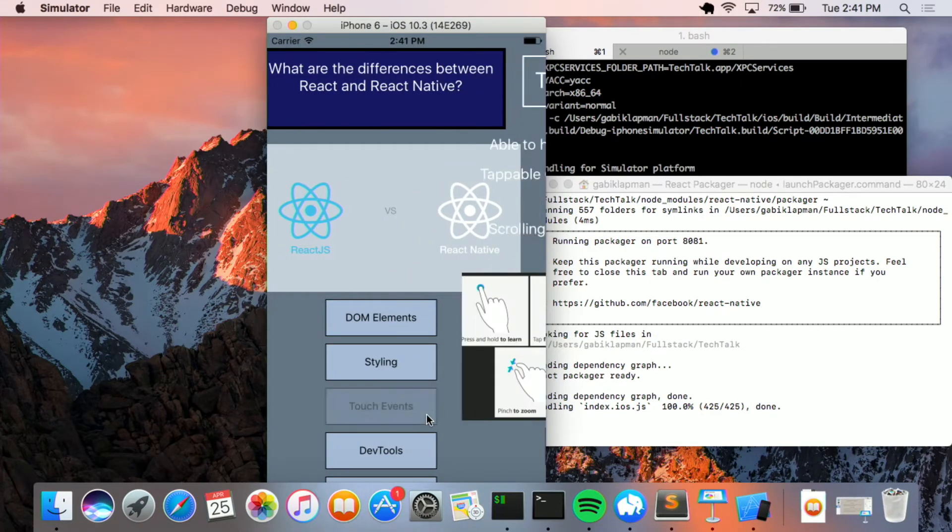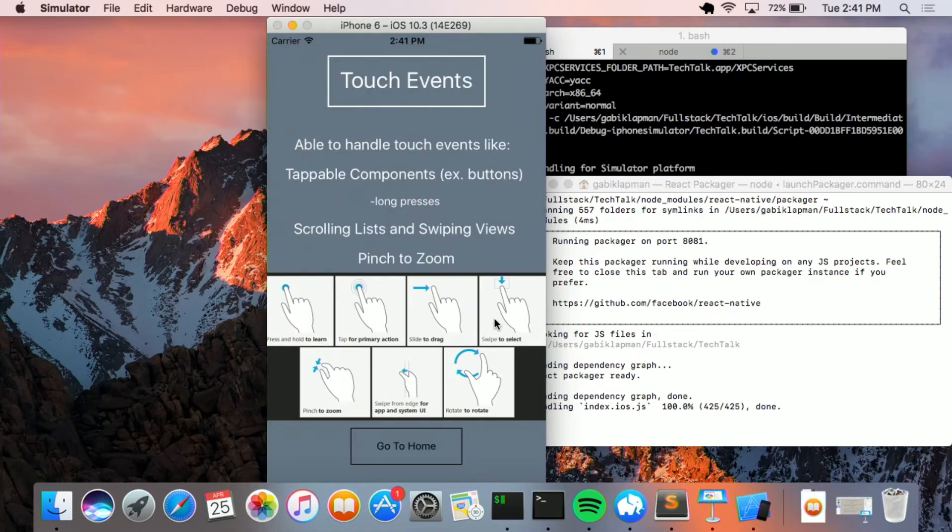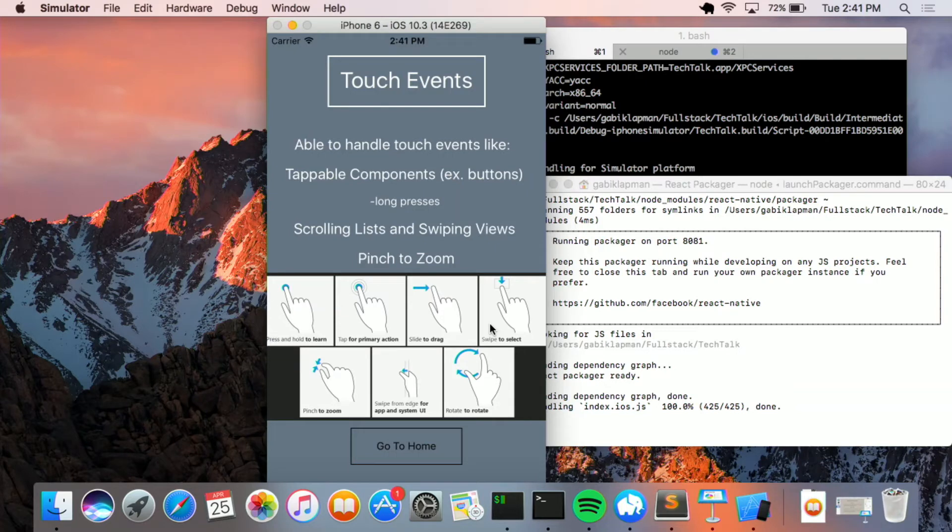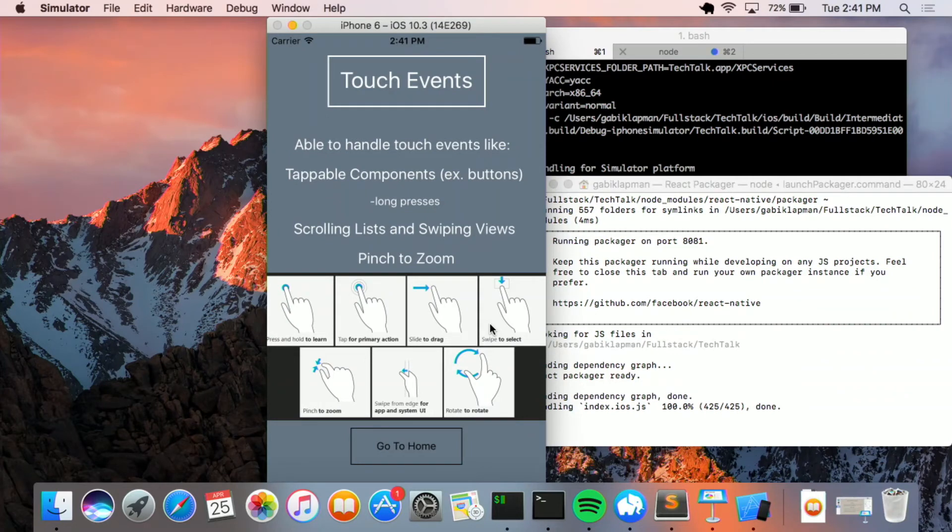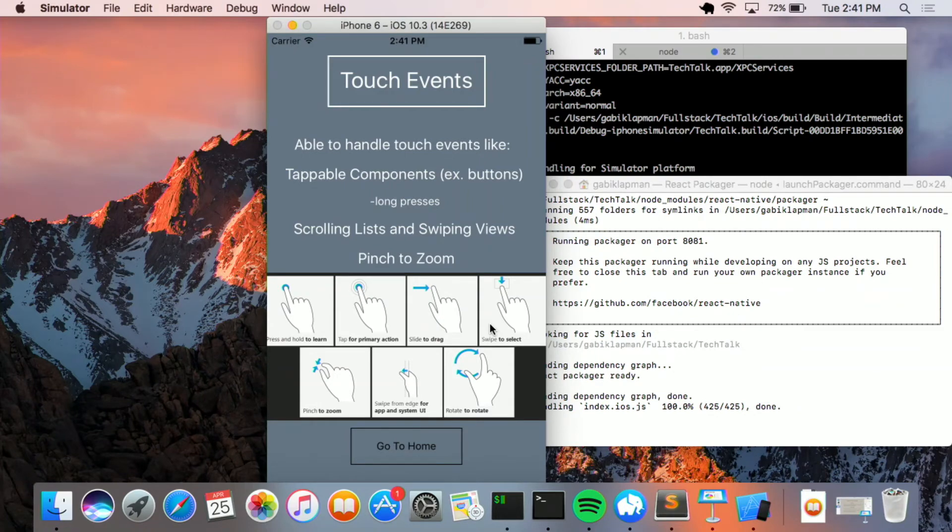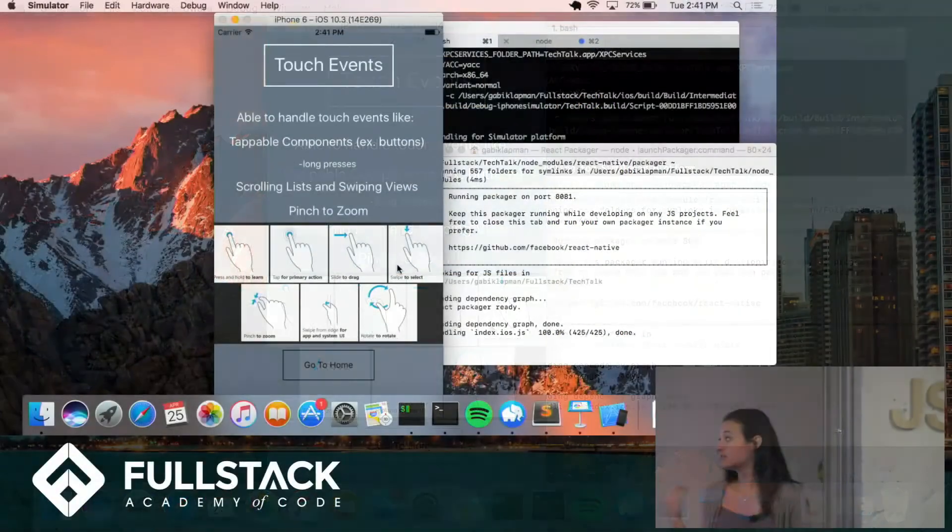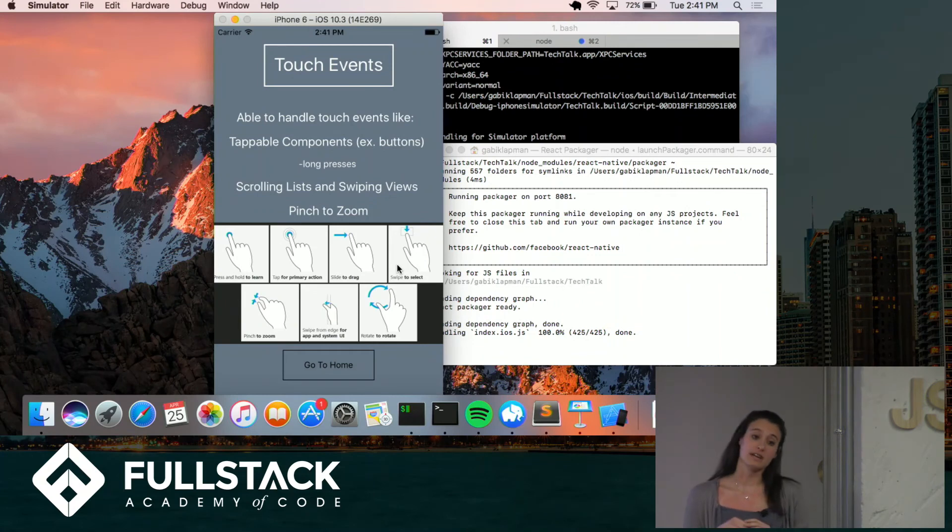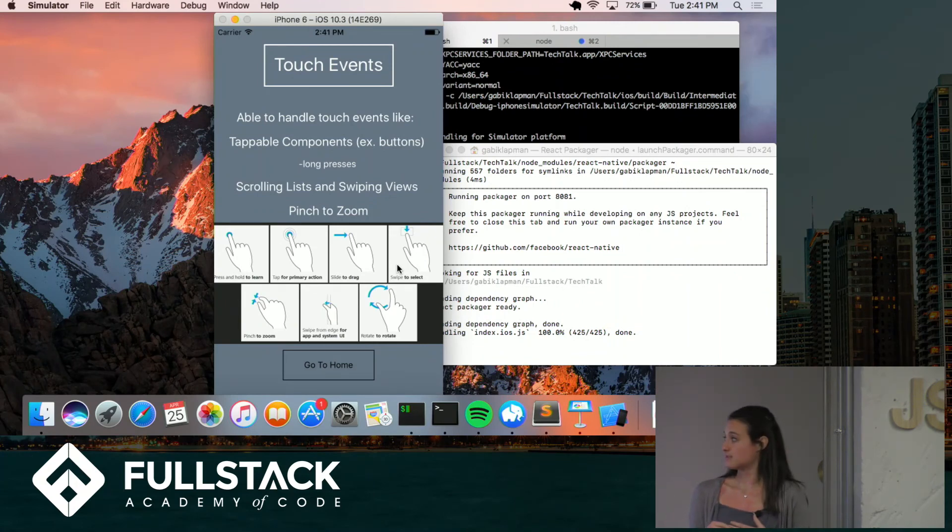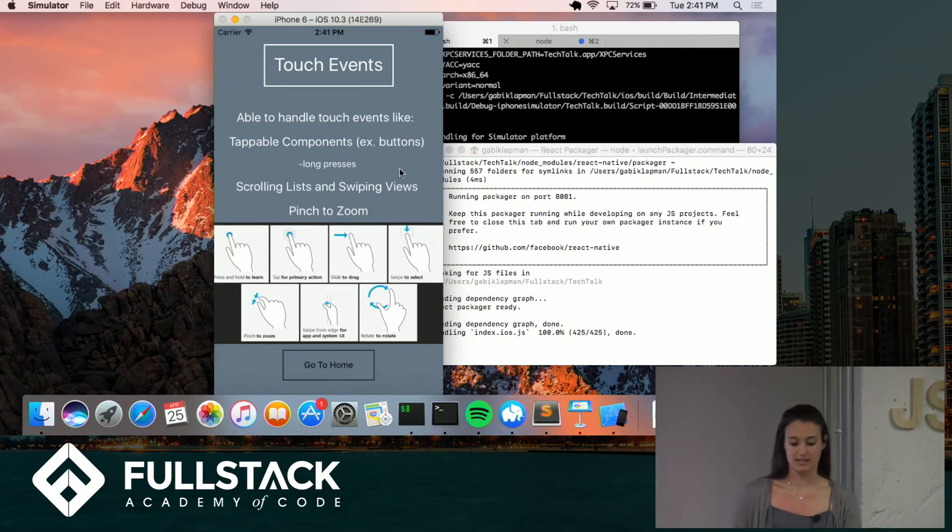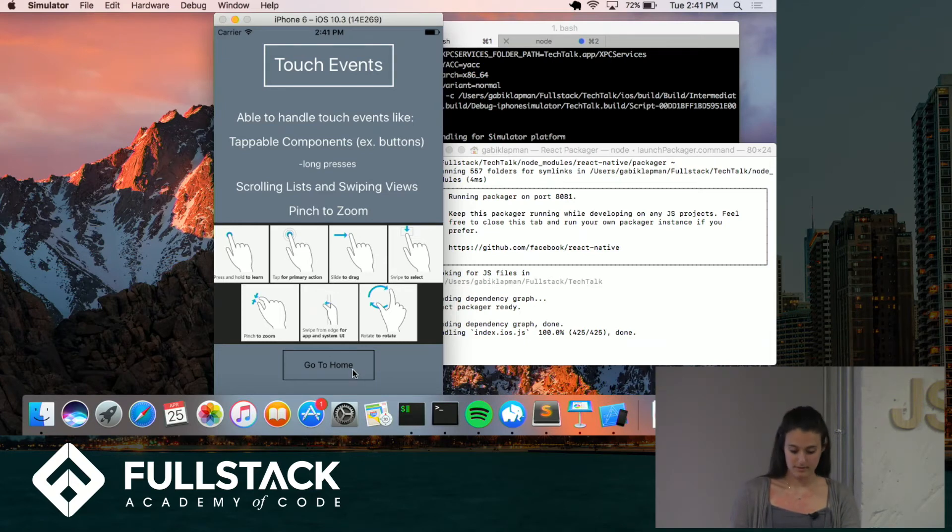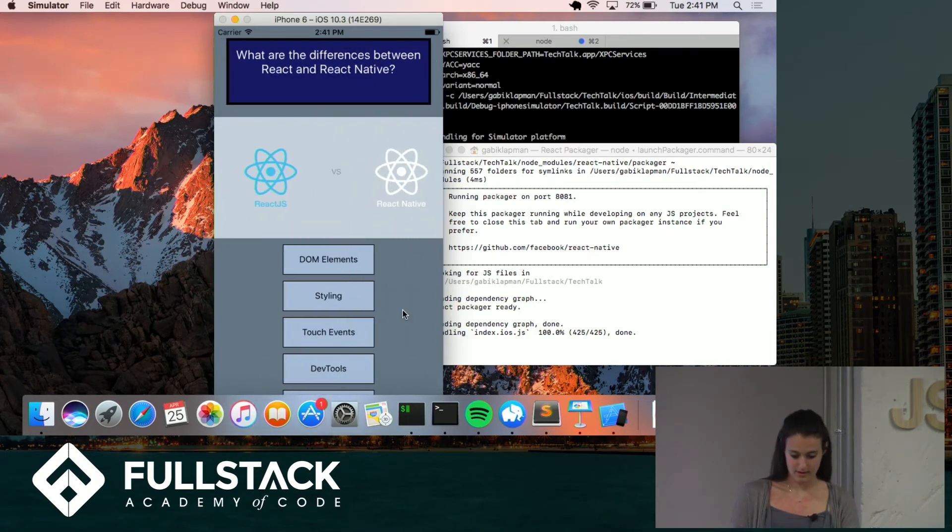Okay, so touch events. So obviously web apps don't really listen to touch events at all. You listen to on-click handlers, but definitely that's an important feature of a native app. So there's tappable components. A lot of times those are buttons. But they have to also listen for long presses versus short presses. There's scrolling views. There's swiping. Pinch to zoom. All of these things are components that you can grab from the React Native library. But just keep in mind that they are important to use and you should be taking advantage of them when writing a native app.